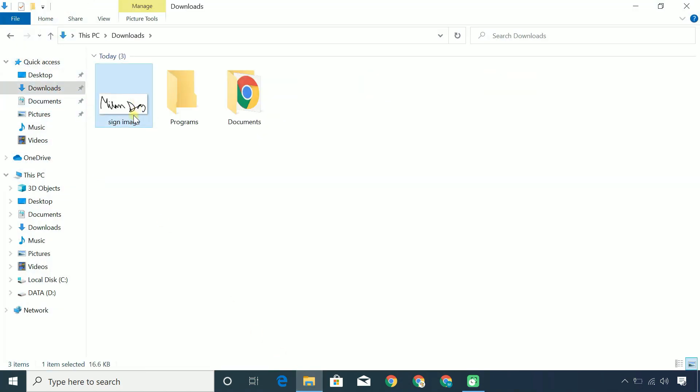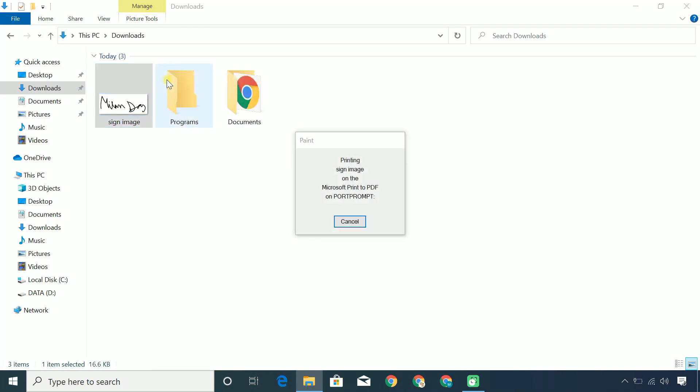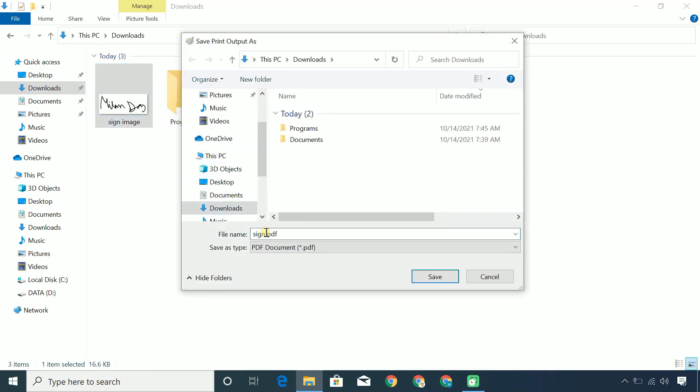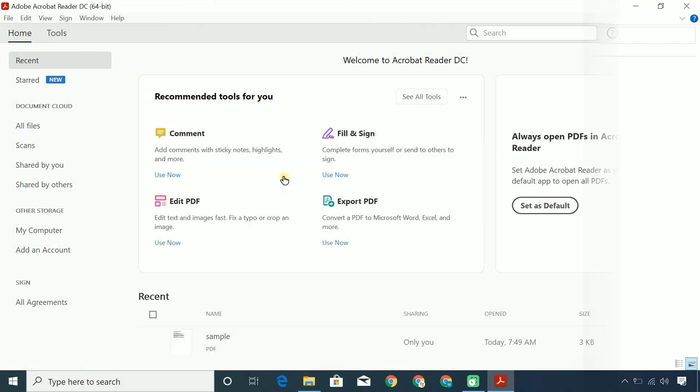Then, convert the image file into PDF as Adobe Acrobat only supports the PDF format. Now, let's customize the look of your digital signature.